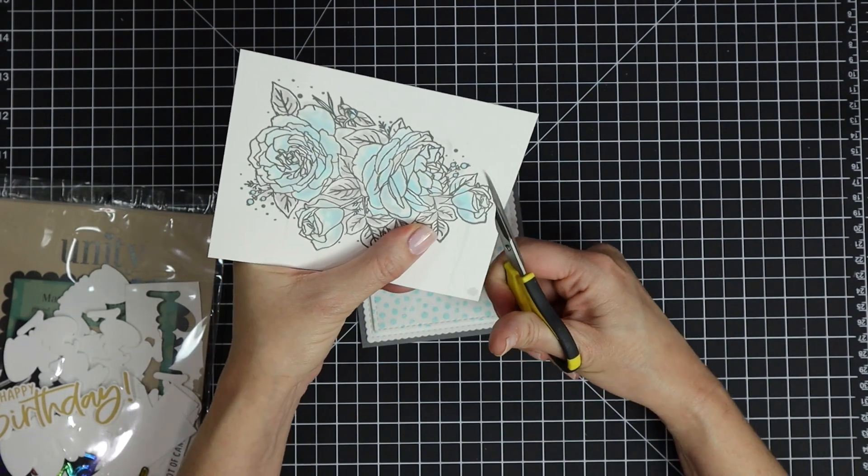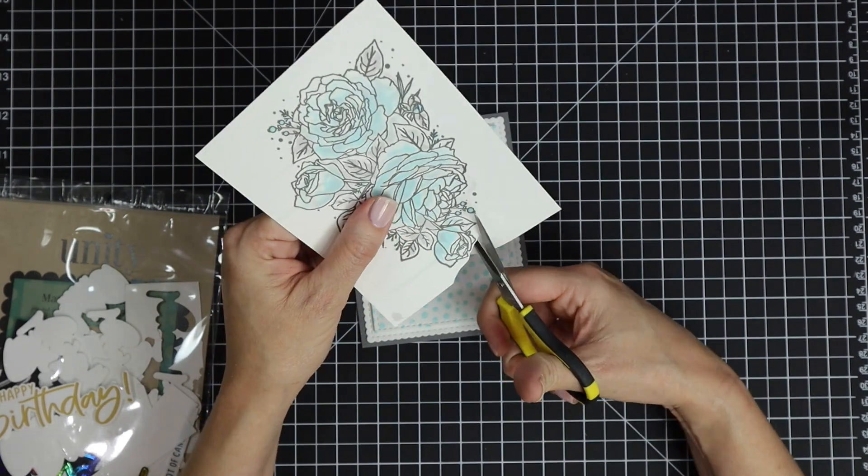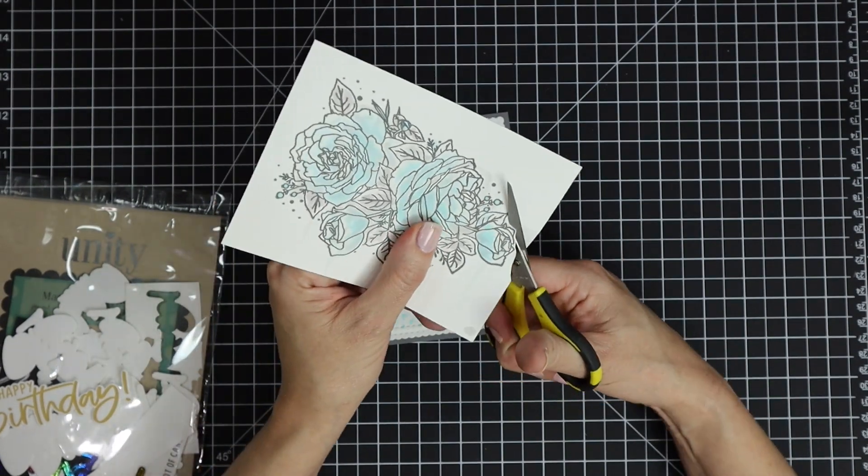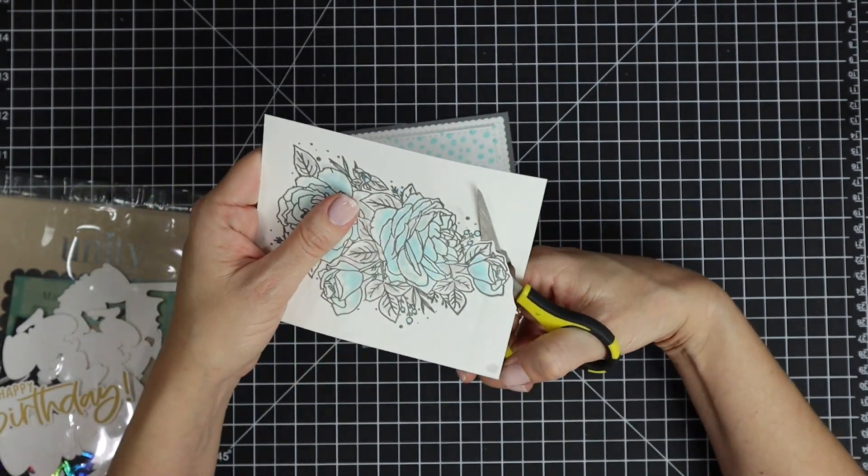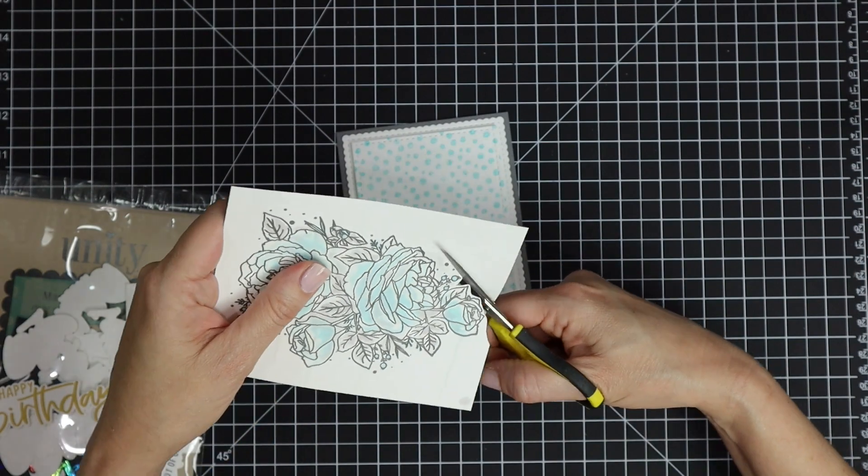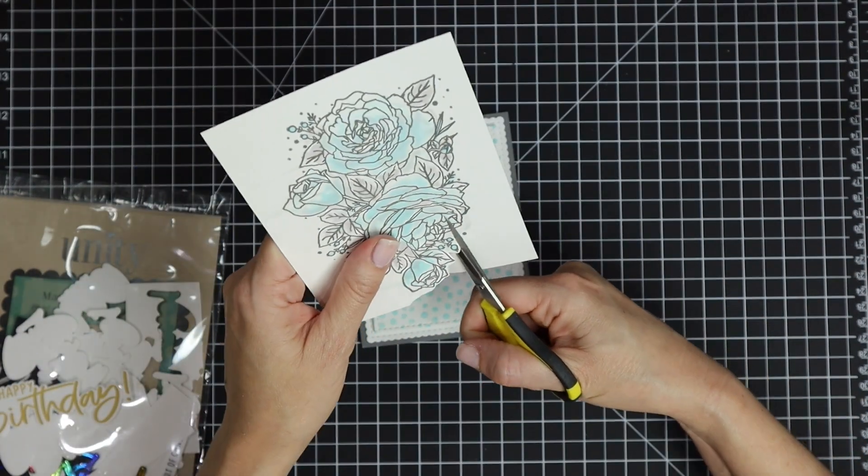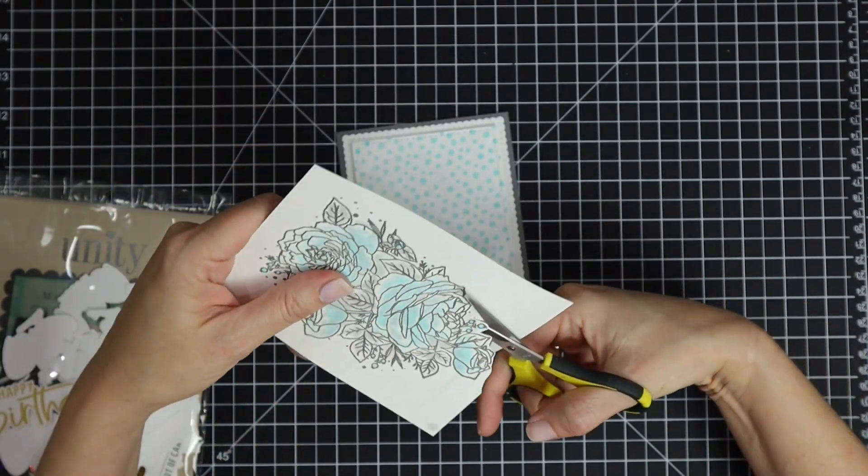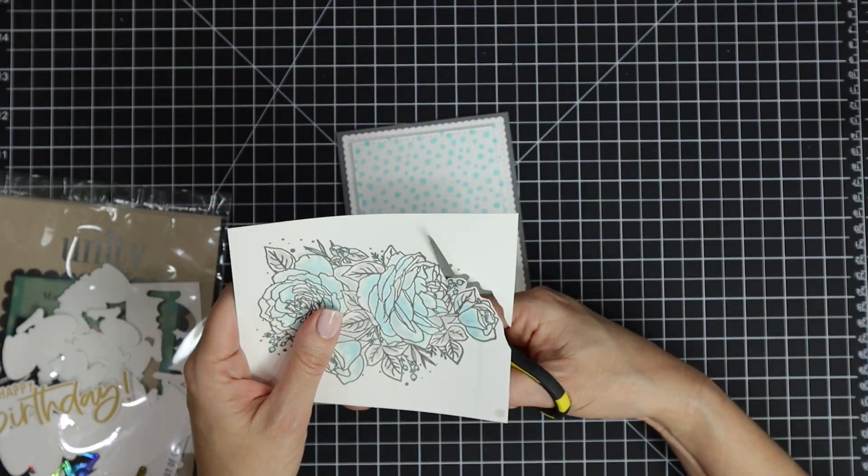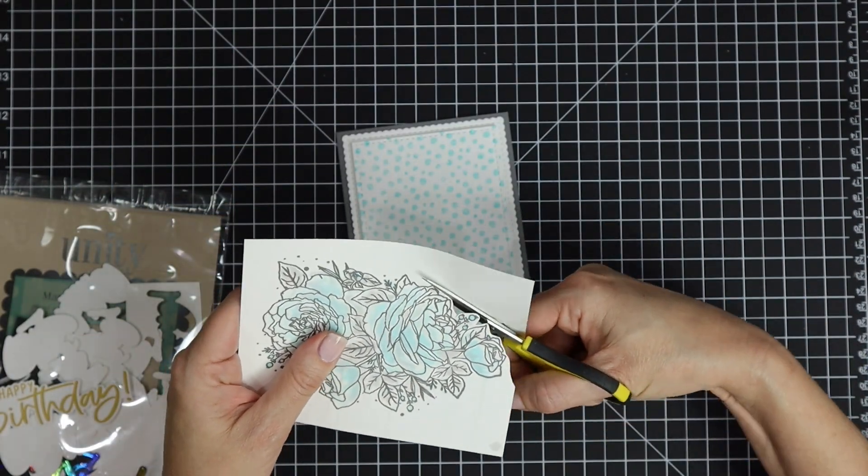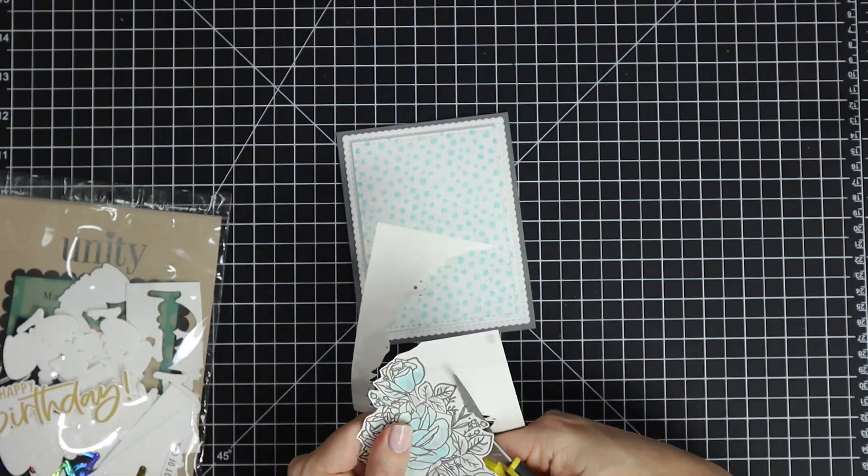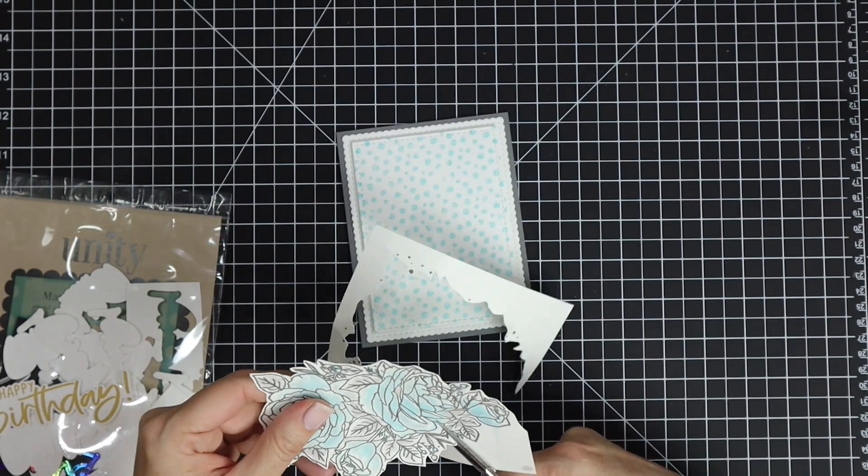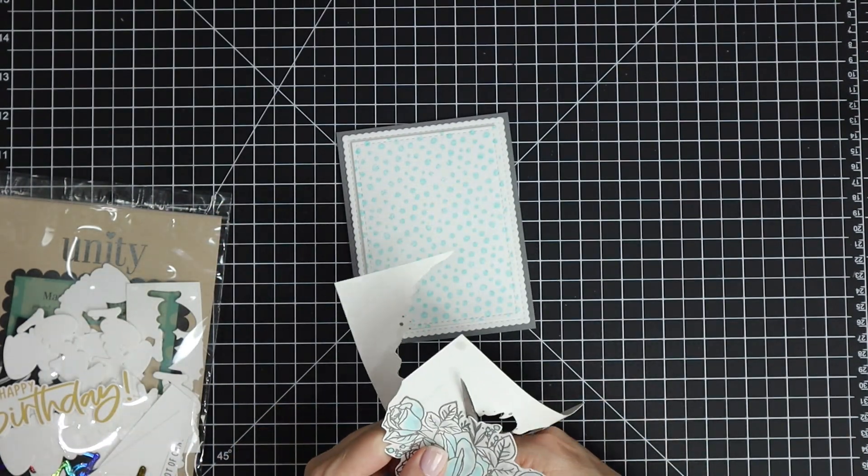Once my flowers were dry, I fussy cut those out with my scissors. I'm not going to worry about those stray dots that the stamp has; I'm just going to leave a thin border of white around my roses.